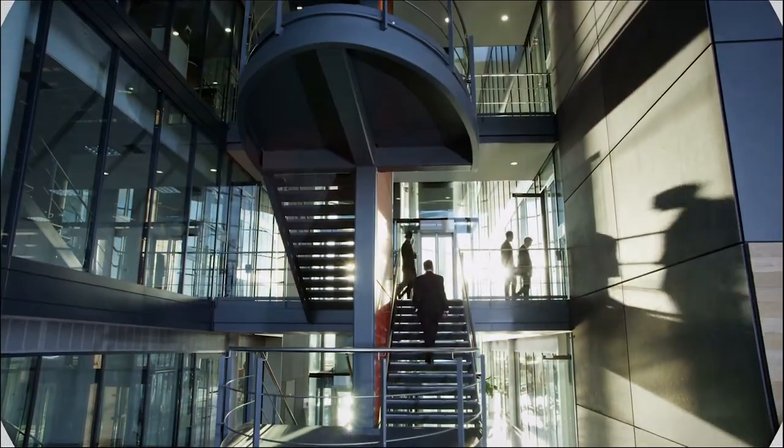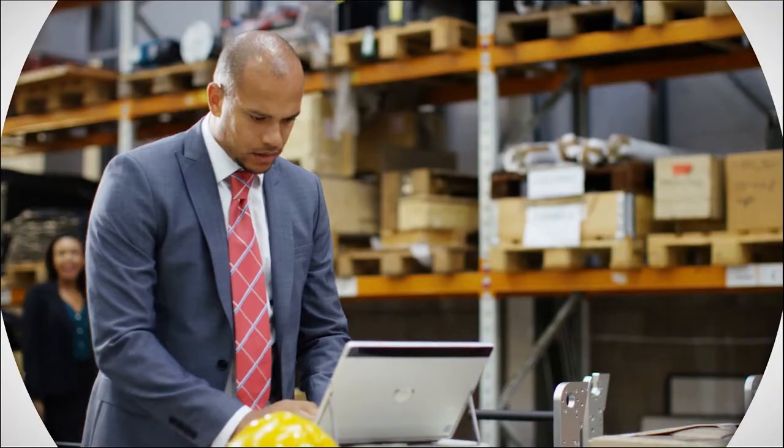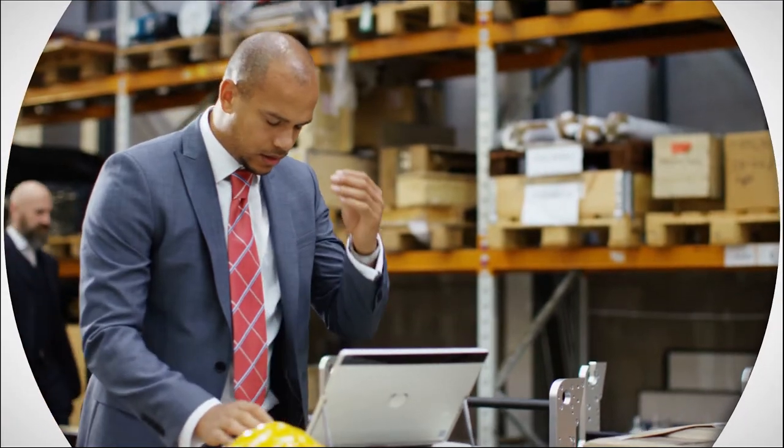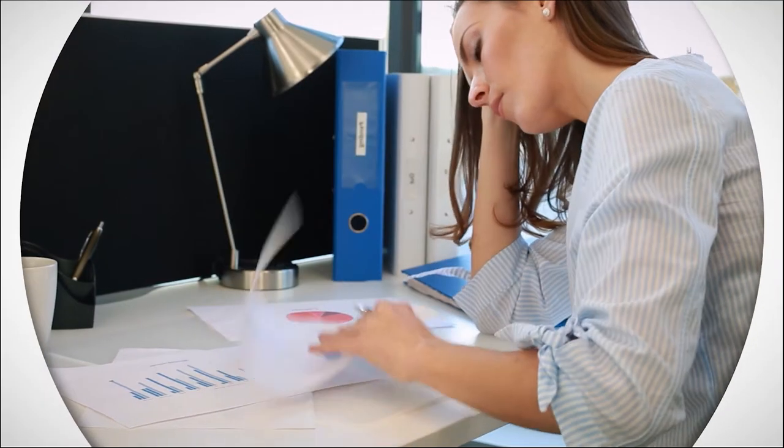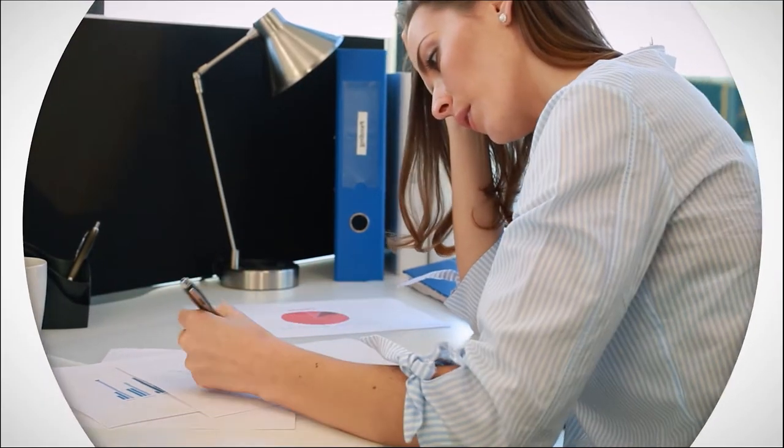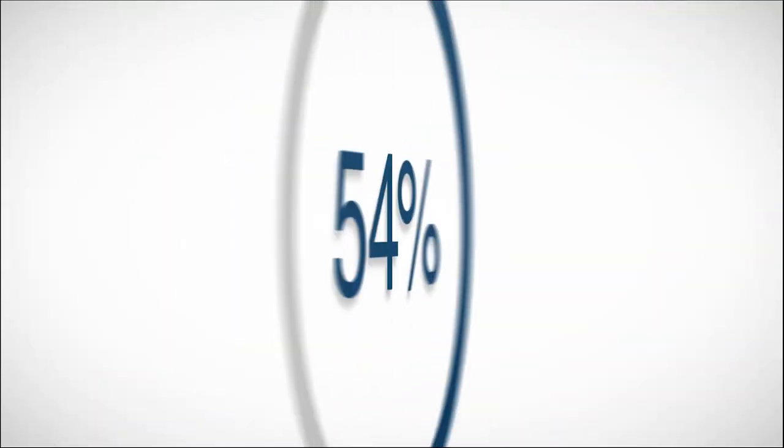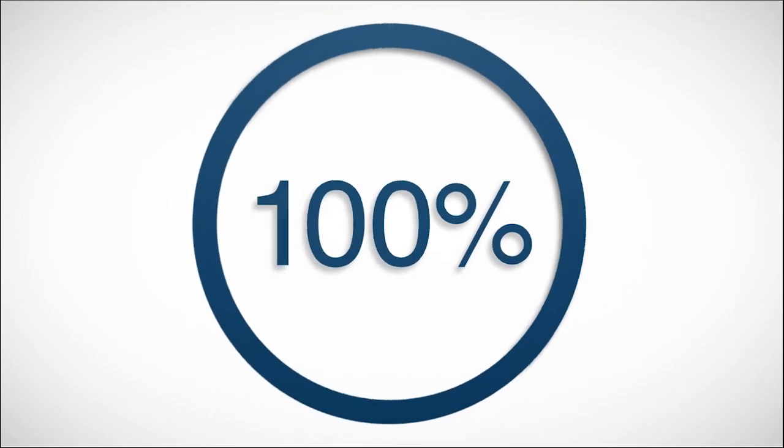Are you ready to become a certified professional in supply management? Are you concerned about passing the exams or struggling with how to get started? Introducing ISM's new CPSM learning system.